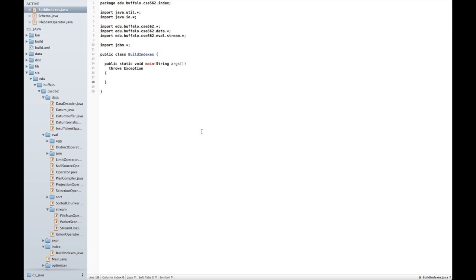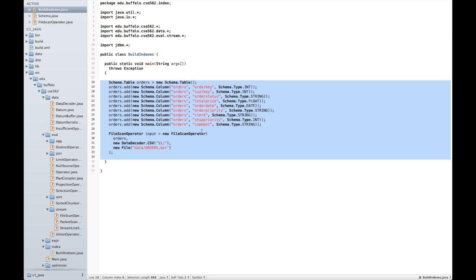I'll simply be hard-coding several values. So let me start by loading in, by hard-coding an instantiation of the orders schema. Part of the reference implementation is an operator called FileScanOperator. The operator interface that is implemented within the checkpoint 1 reference implementation is a very simple iterator interface with a done method and a read next tuple method.